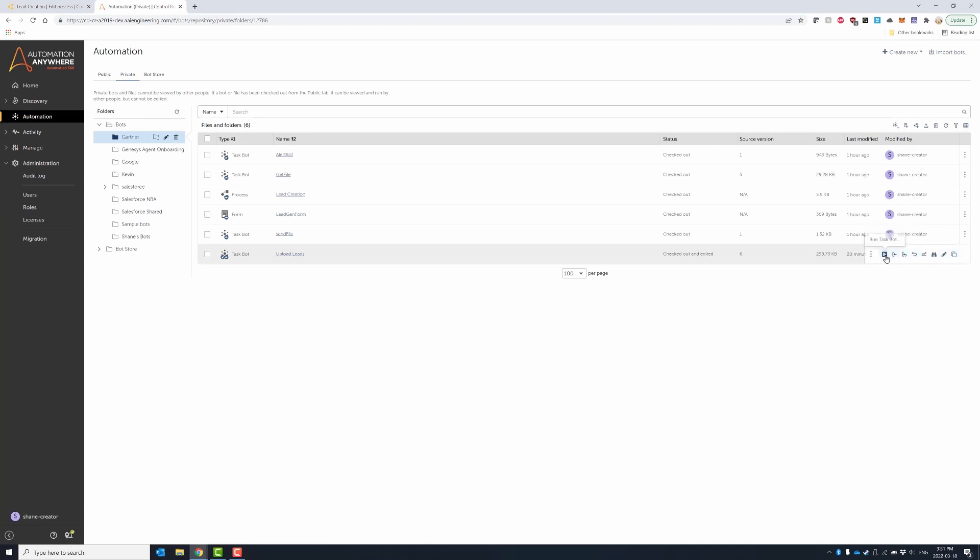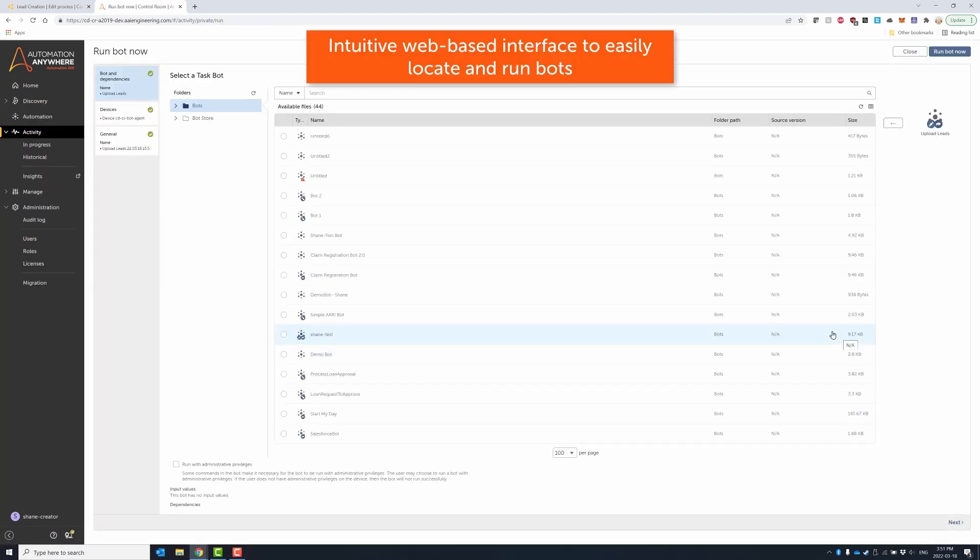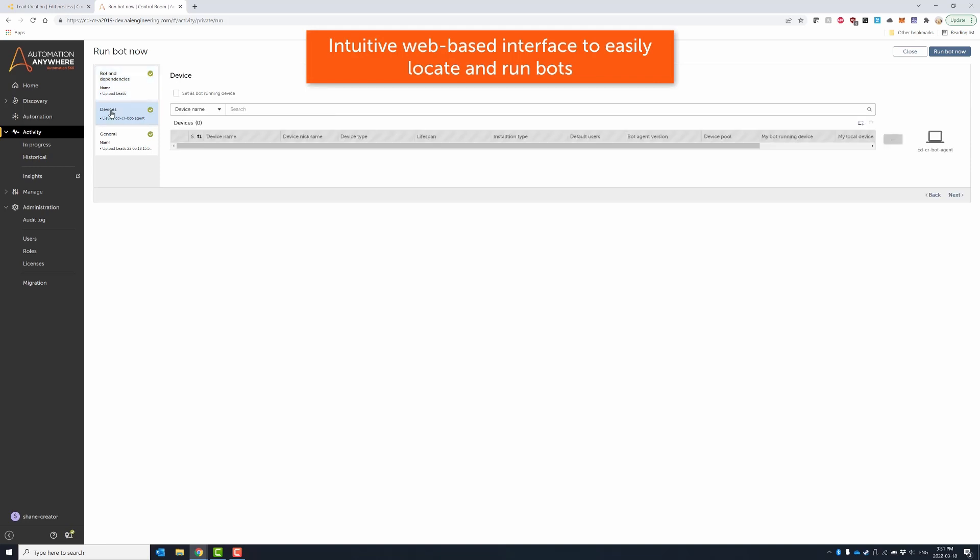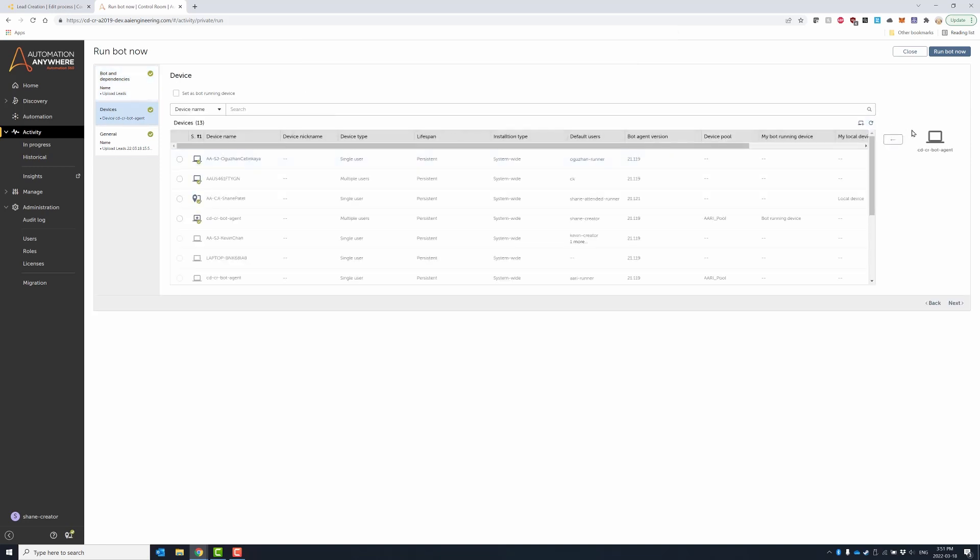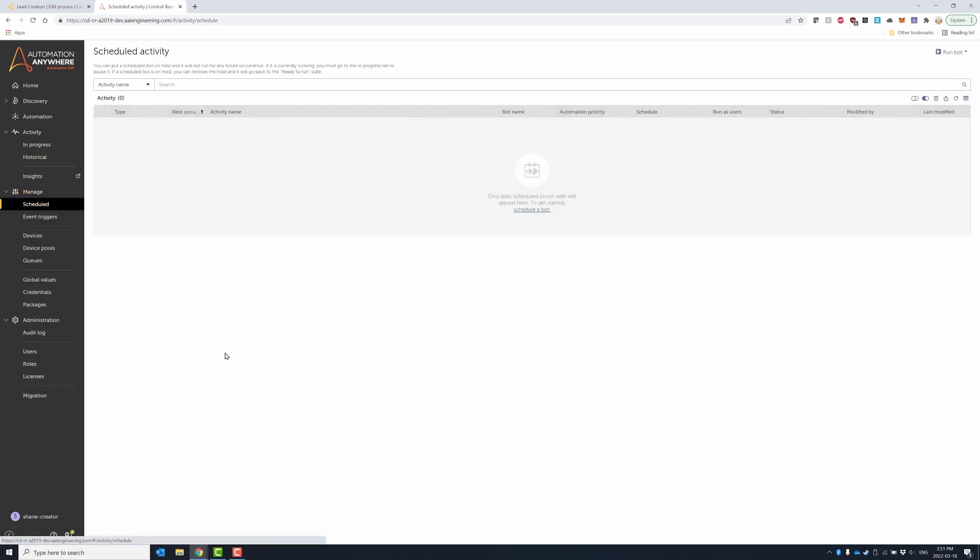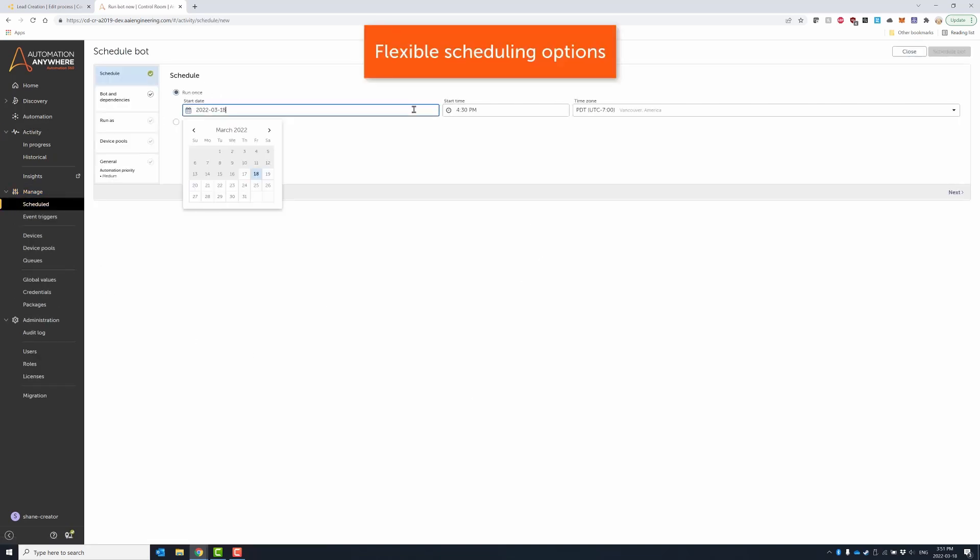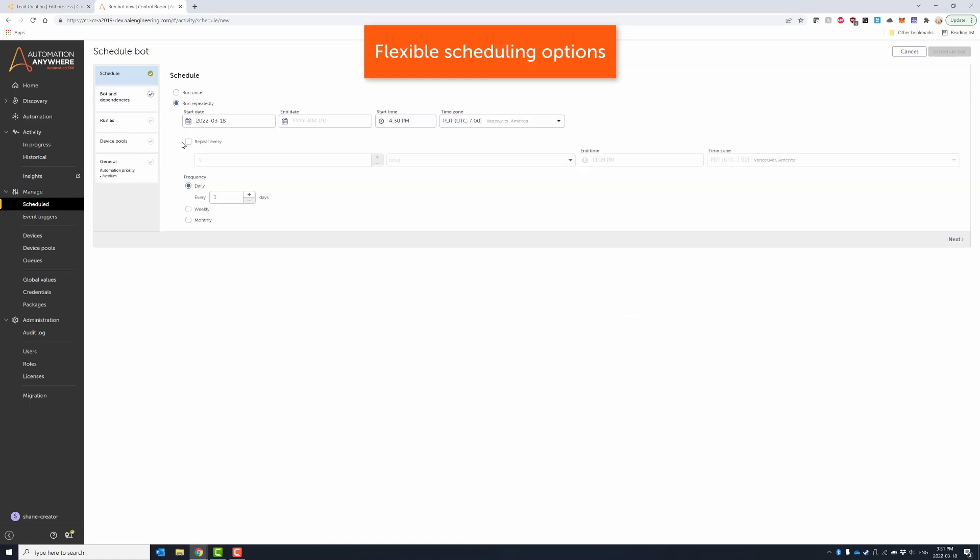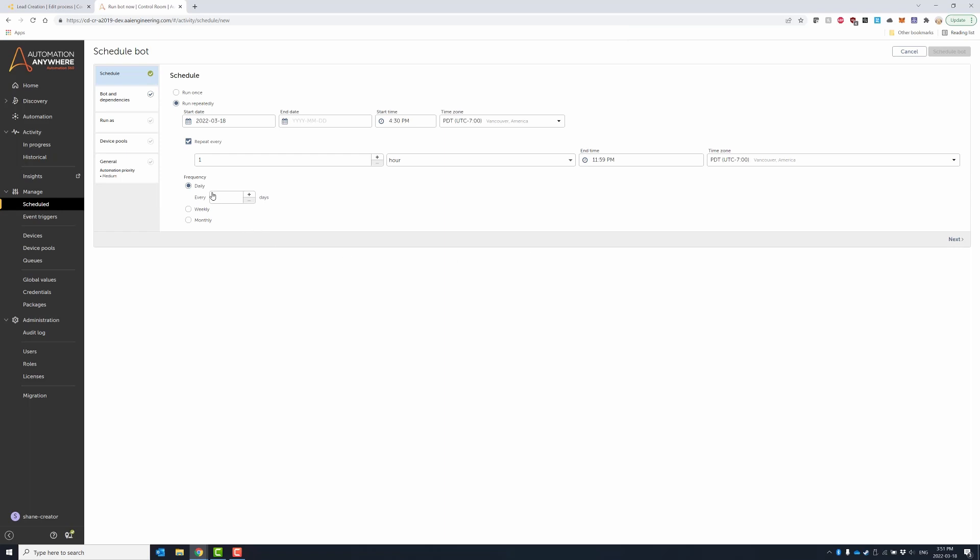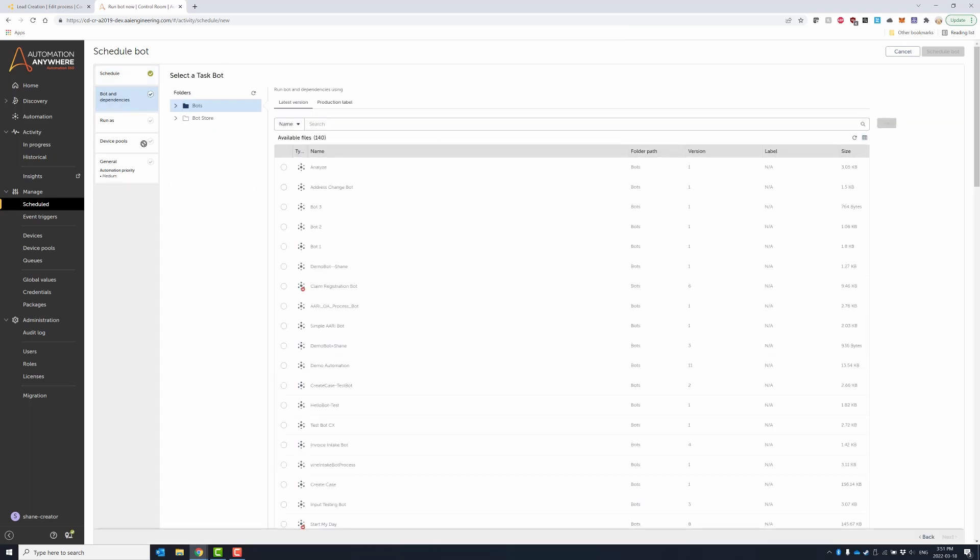Finally, the control room provides additional bot orchestration and management capabilities to manage the scheduling of bots. You can run a bot now, or you can schedule the bot to be run at a designated time and frequency. Users can also schedule bots using device pools, which provide built-in high availability.